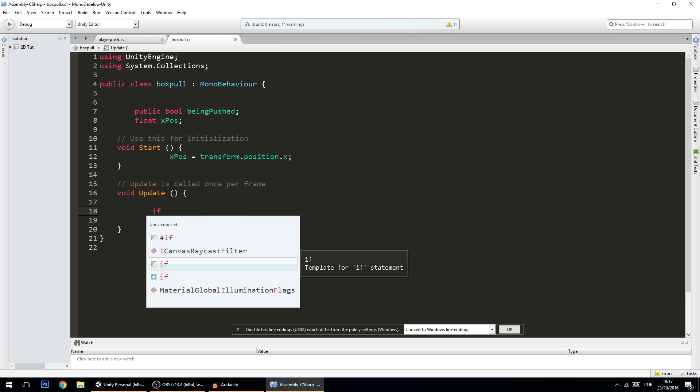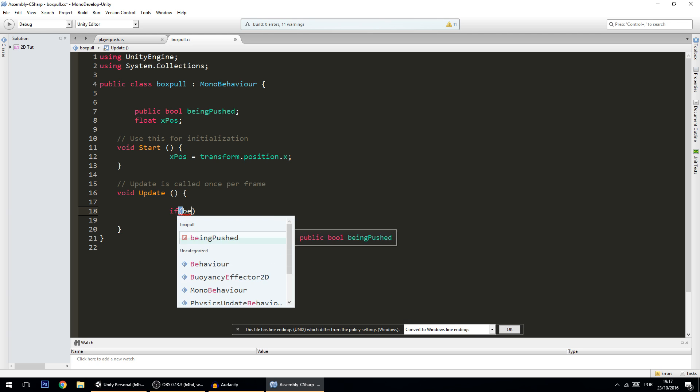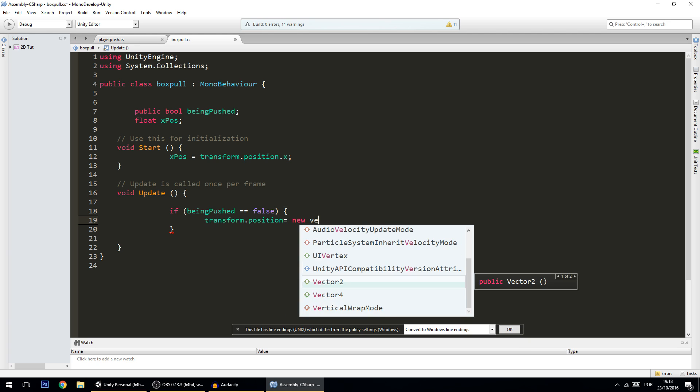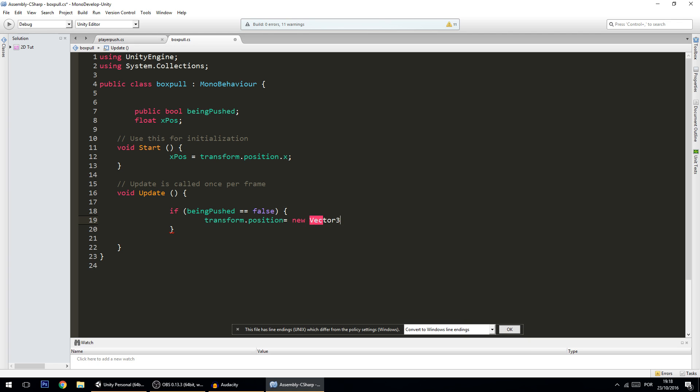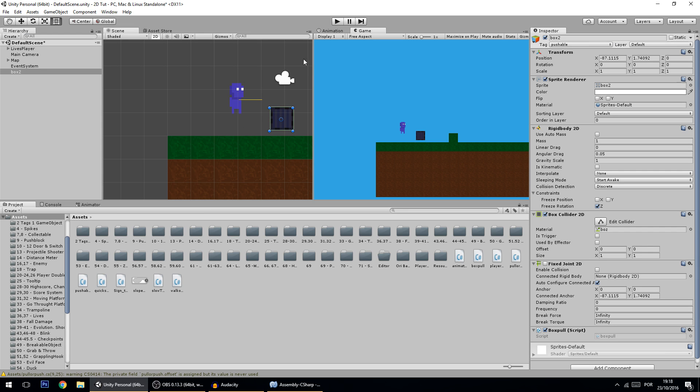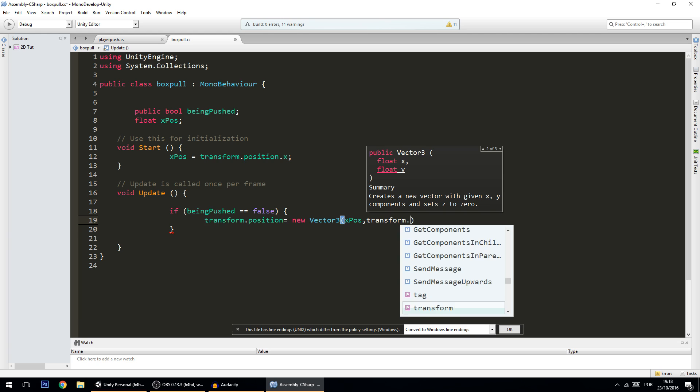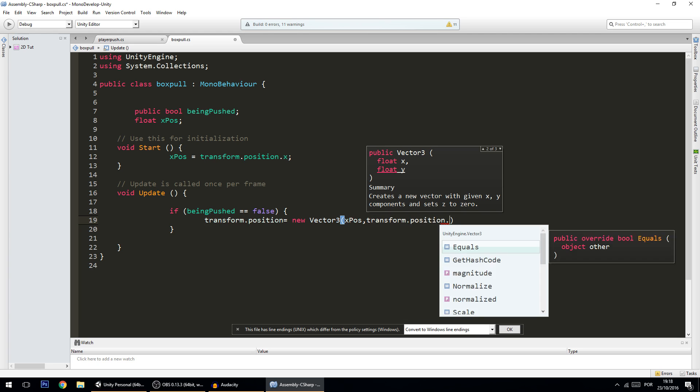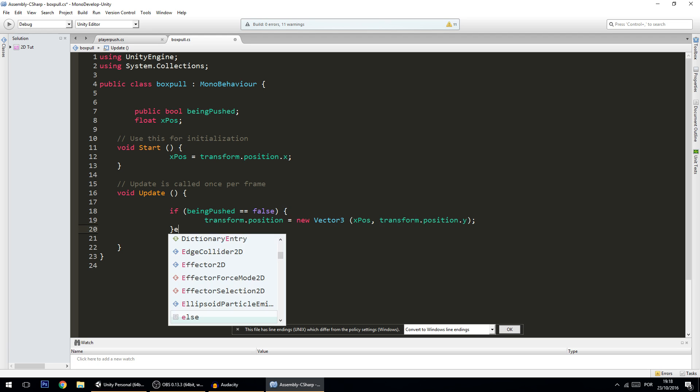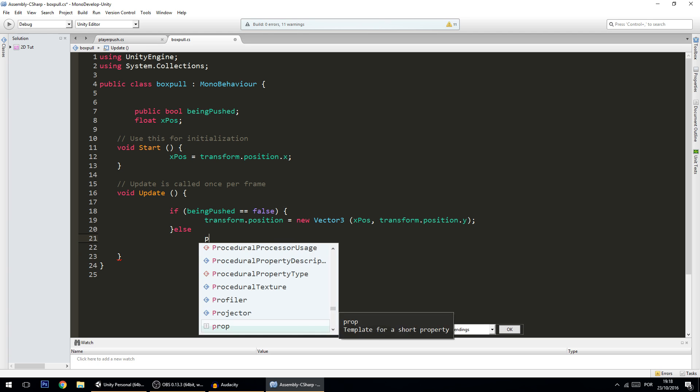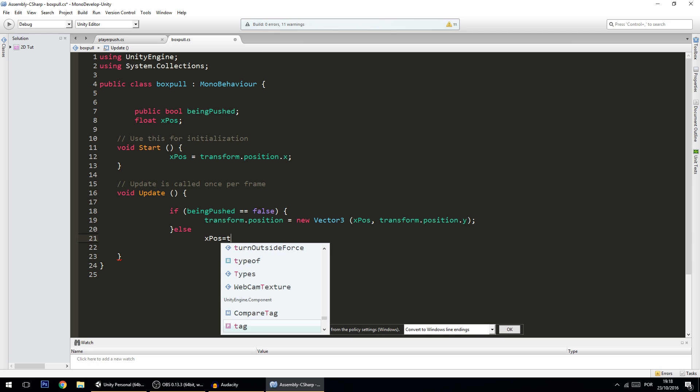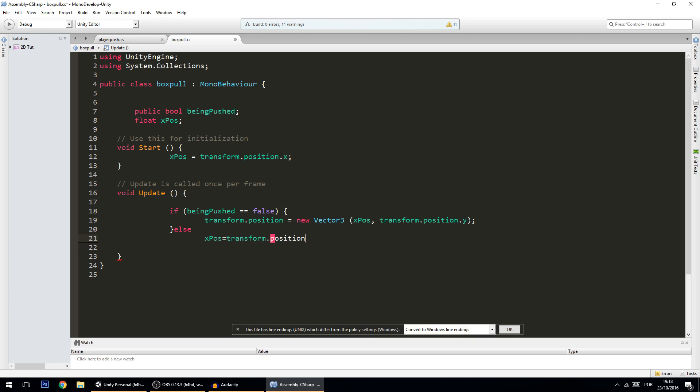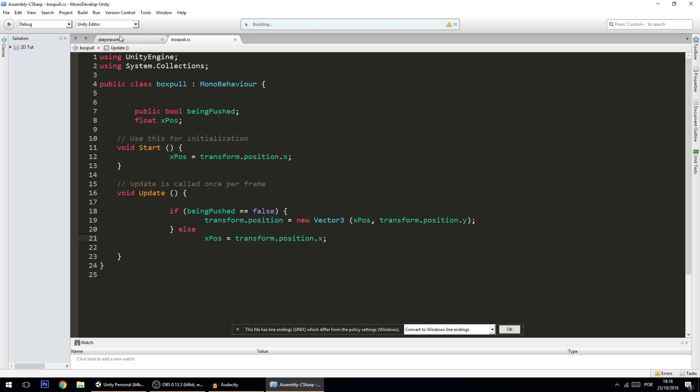On the start we want the xPosition to be equal to transform.position.x. And then on the update, what we want to do is if beingPushed equals false, then the transform.position, in this case we want the box x to be the same and the y to vary. So we want this to be equal to new Vector3 xPosition, and this is so that whenever we go onto the box the box doesn't move, the box doesn't slide. But the y will be the same, still transform.position.y, so the y will be the same because we want the box to fall if the box has nothing below it. Else we want the xPosition to be equal to transform.position.x, which means when the box is not being pushed then this happens.